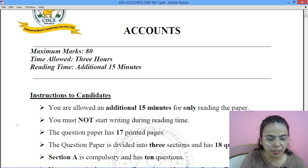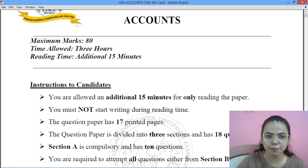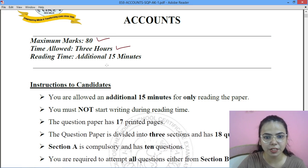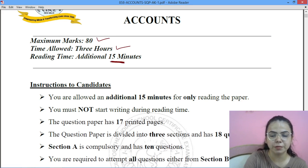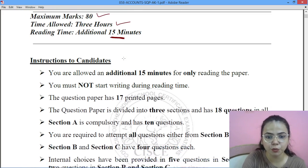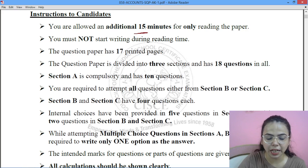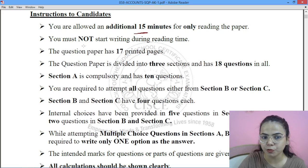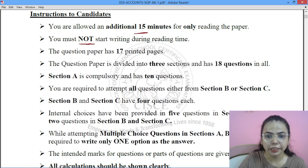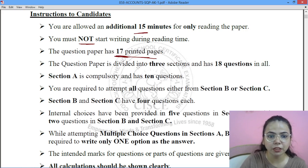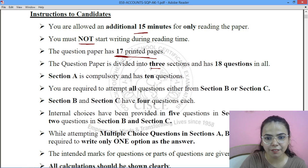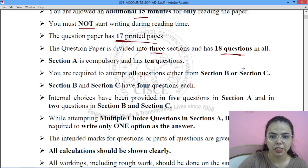The first thing is the maximum marks, that is 80 marks. This will be of 3 hours and you will be getting additional 15 minutes just to read the paper. You are not supposed to write during this period. There are 17 pages in the question paper. The question paper is divided into 3 sections, with a total of 18 questions.